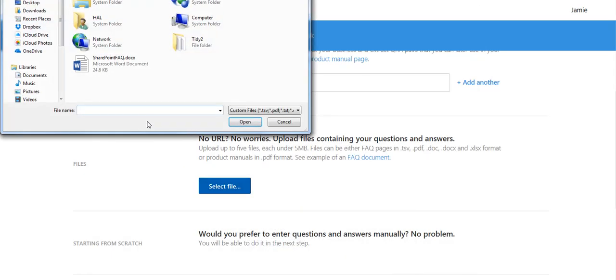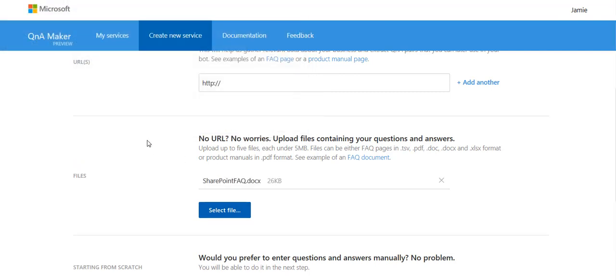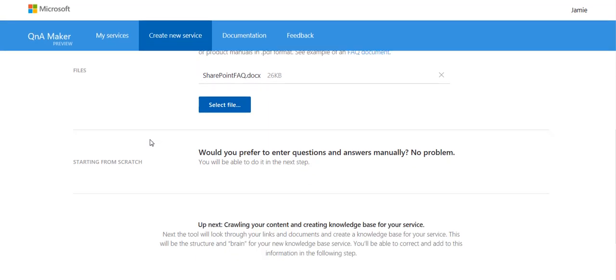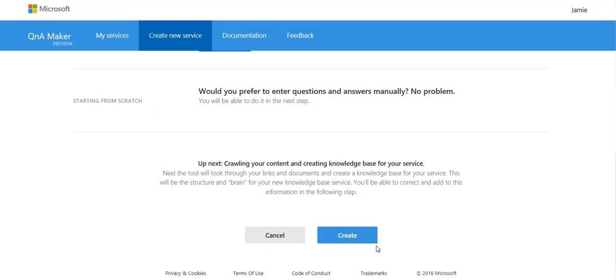So let's select that file SharePoint FAQ. There we go. I could actually create this from scratch if I didn't have anything documented. That's easy too. I'll show you that in a moment. Create.